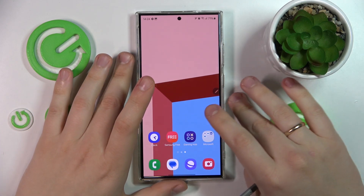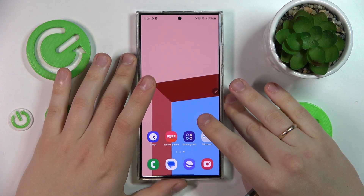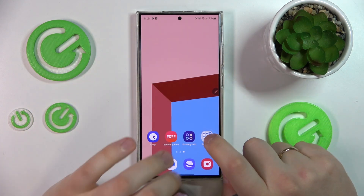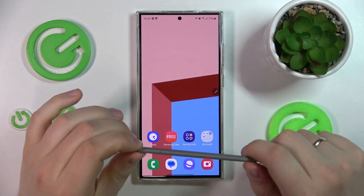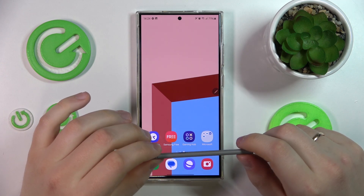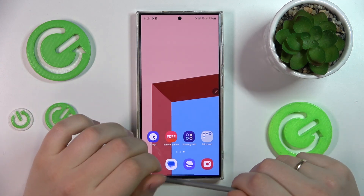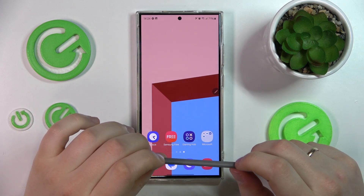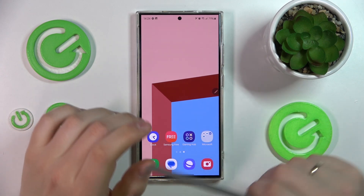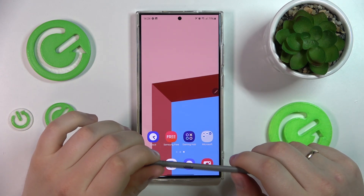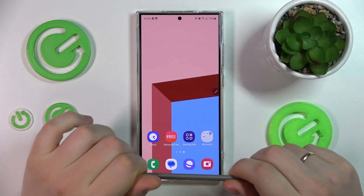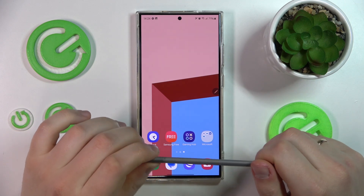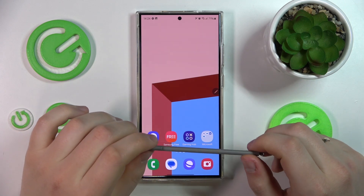We are thrilled to welcome you on the Hard Reset YouTube channel. In today's video, I will show how you can use the transcription feature on the Samsung Galaxy S24 Ultra.